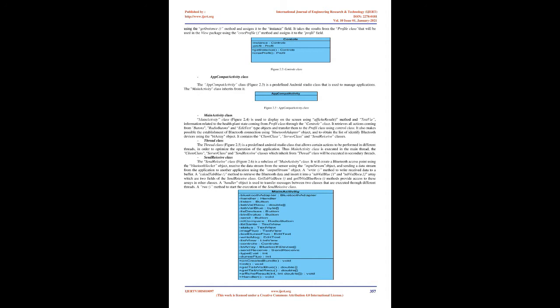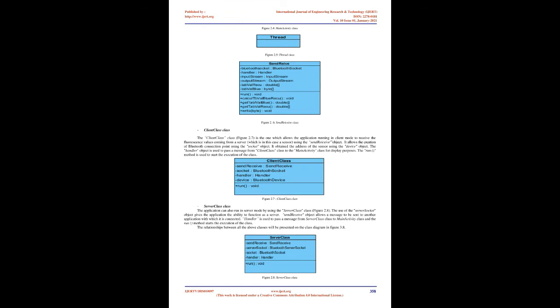Materials and Methods Related to the Designing of the Application: we have used four UML diagrams and Android Studio as development environment. For programming, we used the MVC — Model, View, Control — approach. In the model package we have the Profile class; in the Control package we have the Control class and MainActivity; Thread, Client class, Server class, and SendryICV classes are contained in the View package. The application also includes a manifest file containing all the permissions related to the use of Bluetooth and the mathematical functions used in the application.